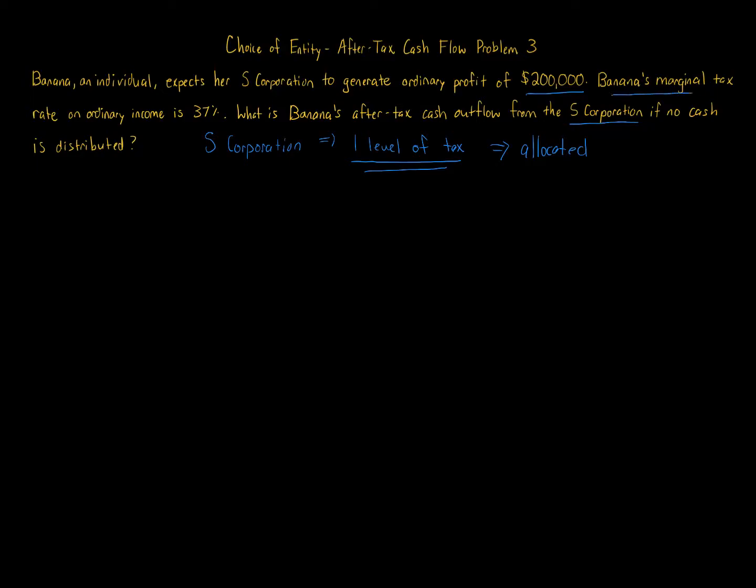Now, Banana's marginal tax rate on ordinary income is 37%. We're told there's no cash distributed. As I mentioned earlier, an S corporation, just like a partnership, has allocated income even if you don't receive any money. You still have to pay tax on it. That's one of the key items of flow-through entities.